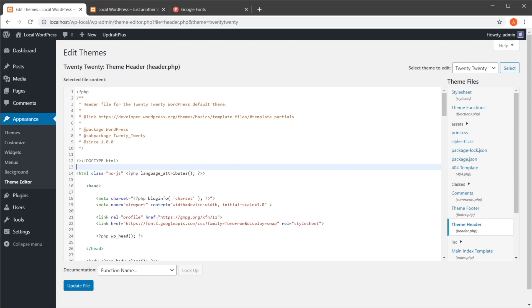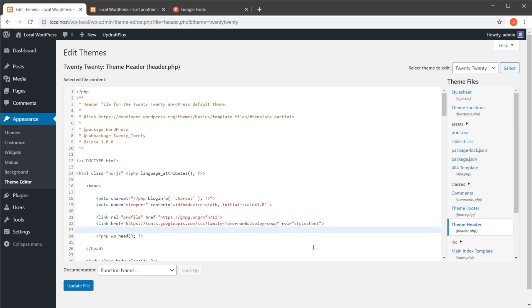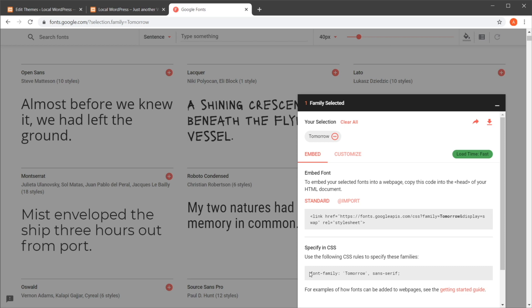So whenever you want something really simple — just quickly load a font in WordPress — pasting the Google Fonts link tag into your header is one straightforward way to do it. Then you go into your stylesheet and specify font-family with the name of the font you're using, in this case 'Tomorrow,' and you're good to go.